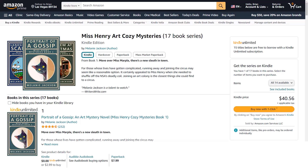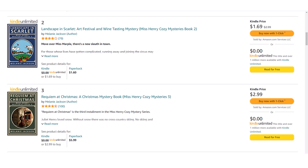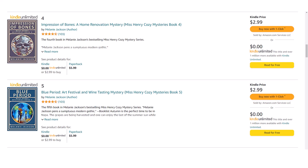Here is the Miss Henry Art Cozy Mysteries series on Amazon — this is the series page. You can see it lists the Kindle books, the hardcovers, the paperbacks on the right. I can buy the entire series in one click for $40.56, or I can page on and see page after page of opportunities to buy each book with one click. This is the reason you want to always write in a series and create an Amazon Kindle Ebook series page as a landing page to market.